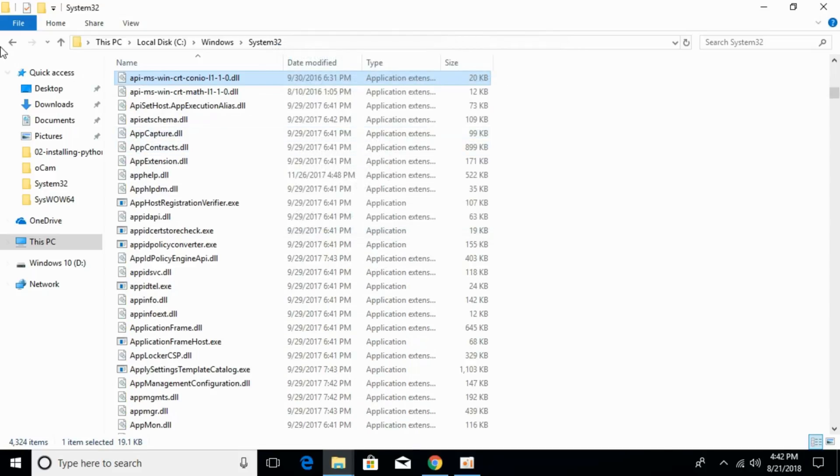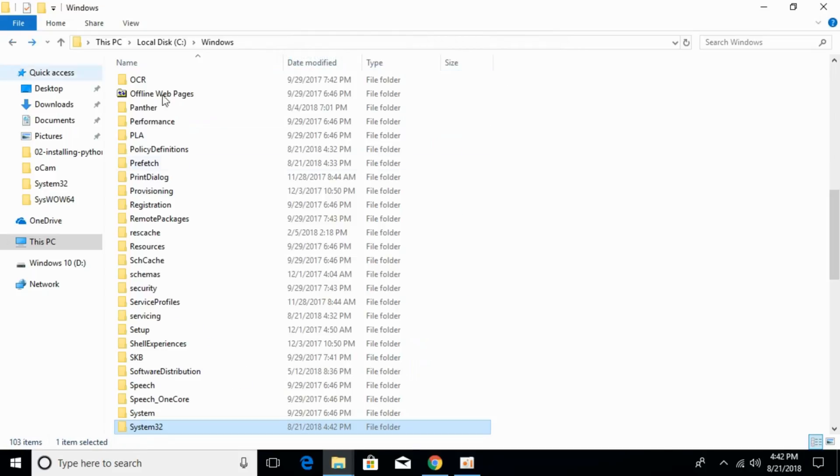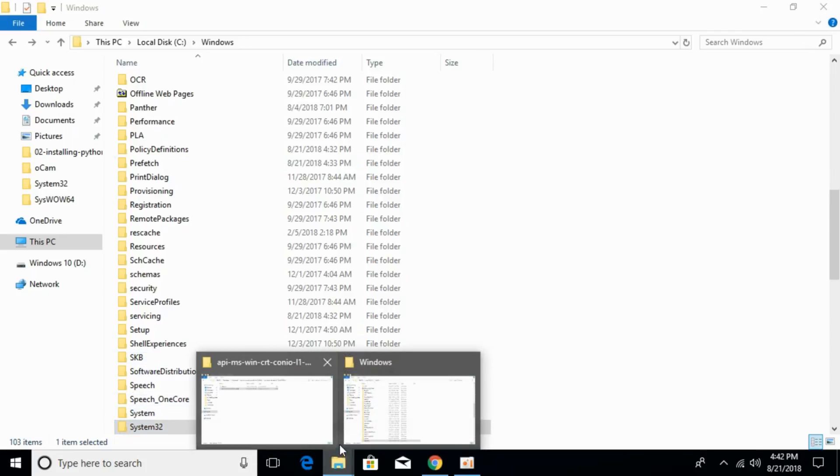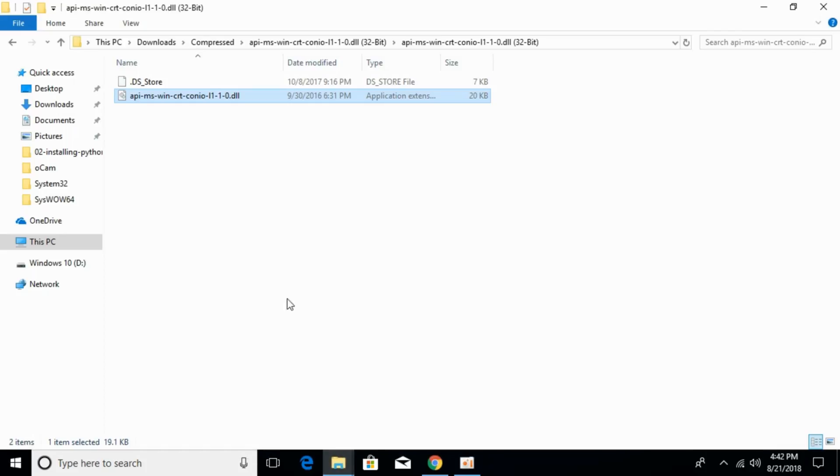The problem for 32-bit operating system has been solved. Now, we will solve the problem for 64-bit operating system.